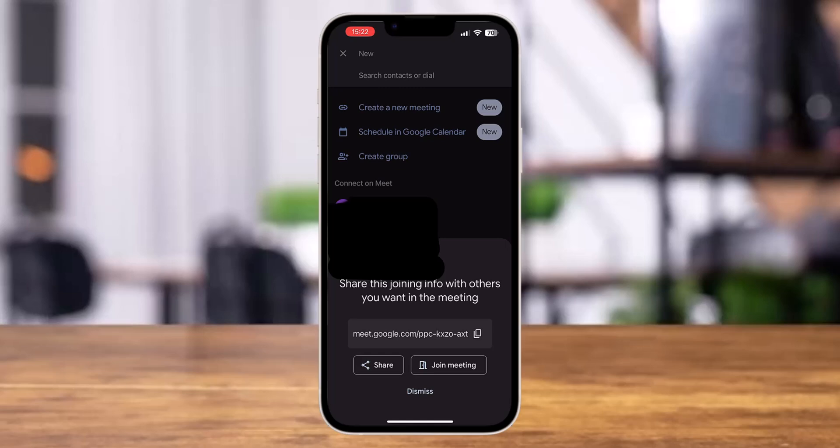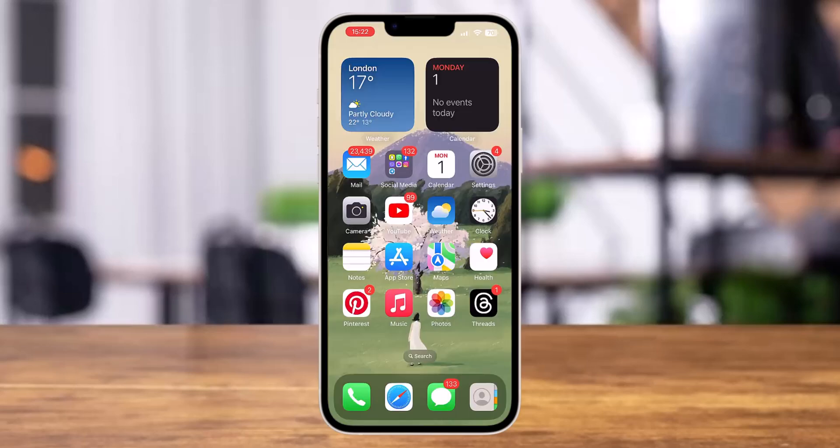Once copied, you can share it accordingly and invite people to join your meeting. Follow these easy steps and you will be able to create your own Google Meet link and host a meeting on your account. That's it for today's video — don't forget to subscribe to our YouTube channel.